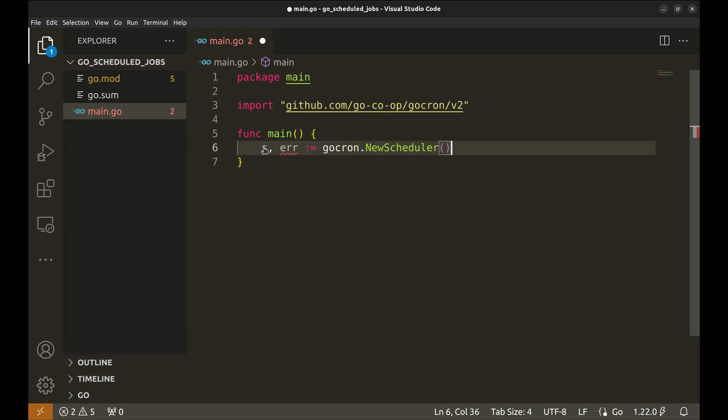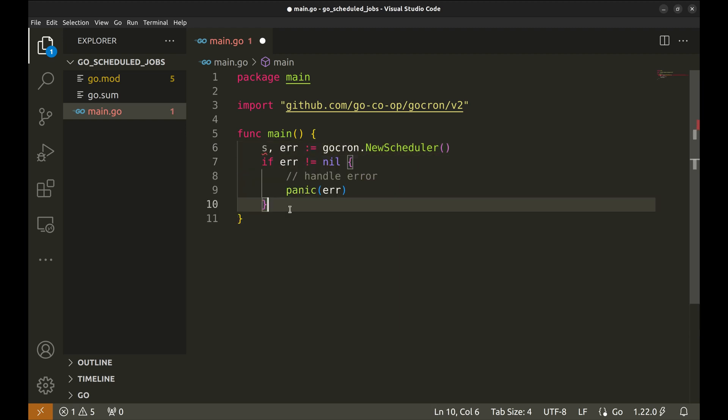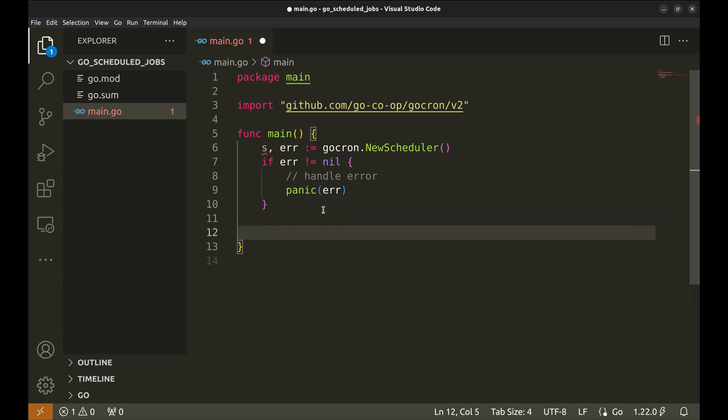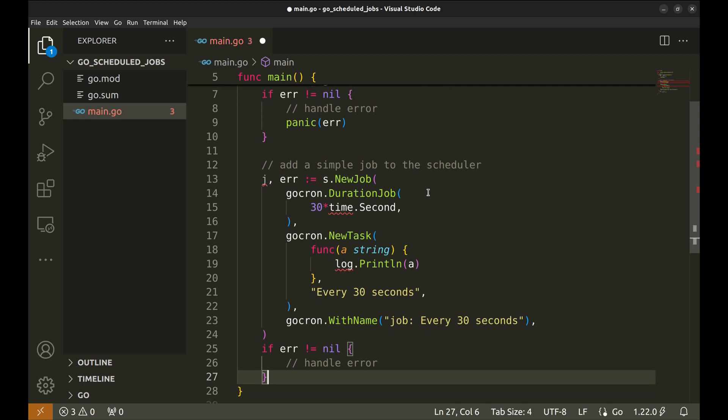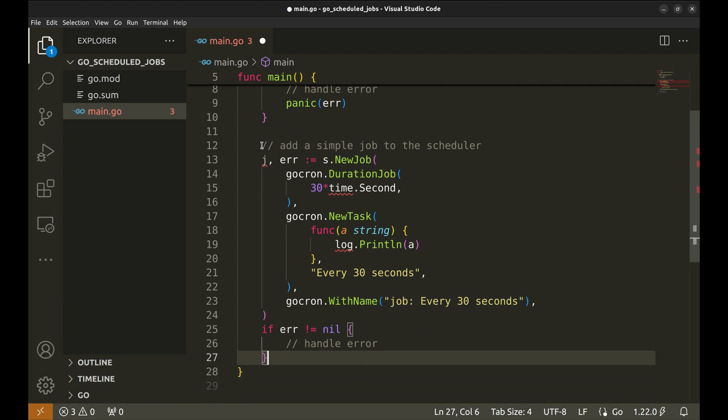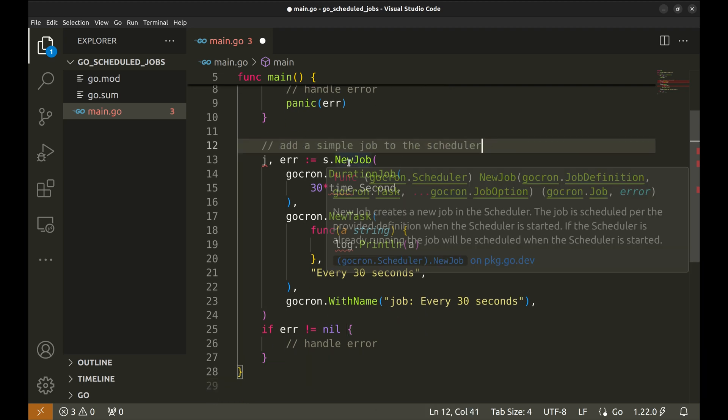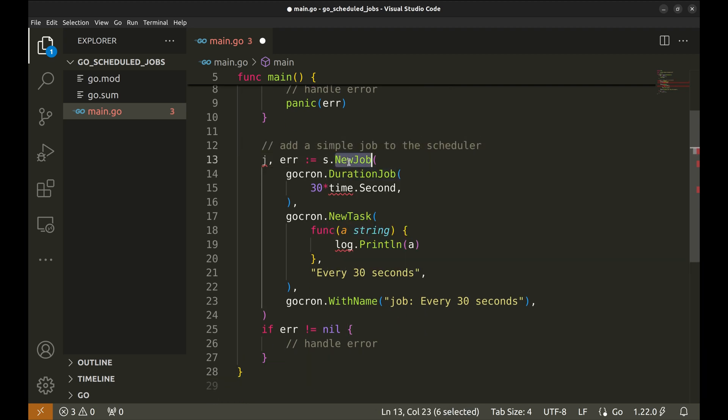Handle the error. Now we will add a simple task that runs at specific intervals. Here we create a new job using the scheduler.